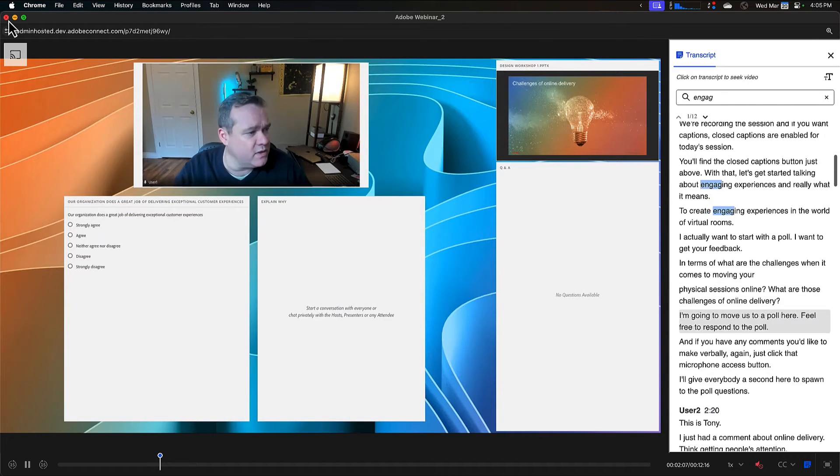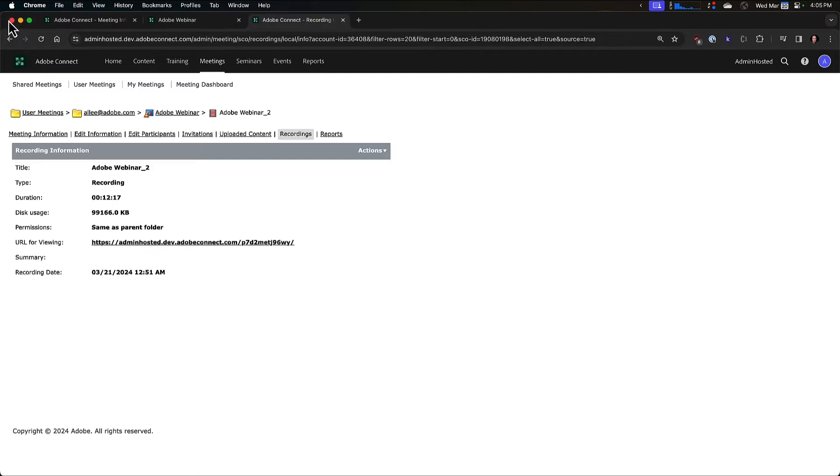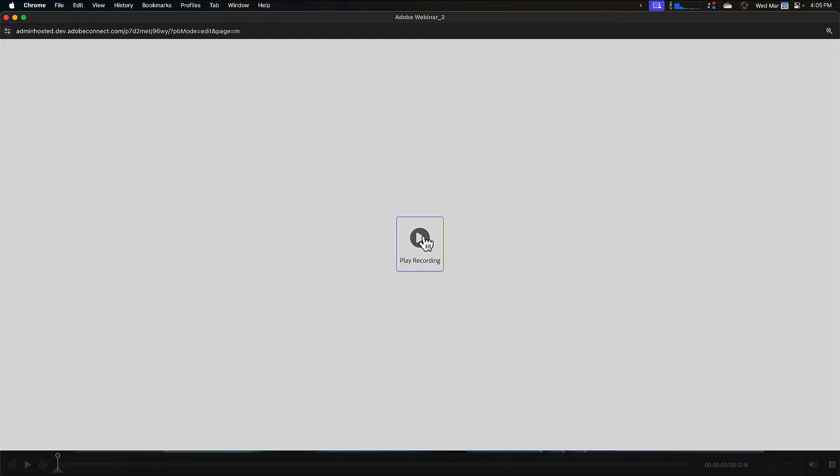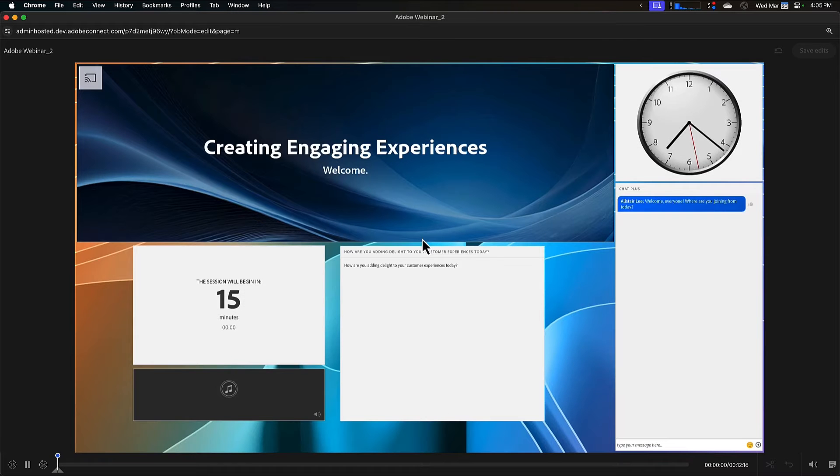And as a host, instead of viewing the recording, I may want to edit the recording. So I'm going to choose the option to edit the recording. And once again, I'll hit the play bar.